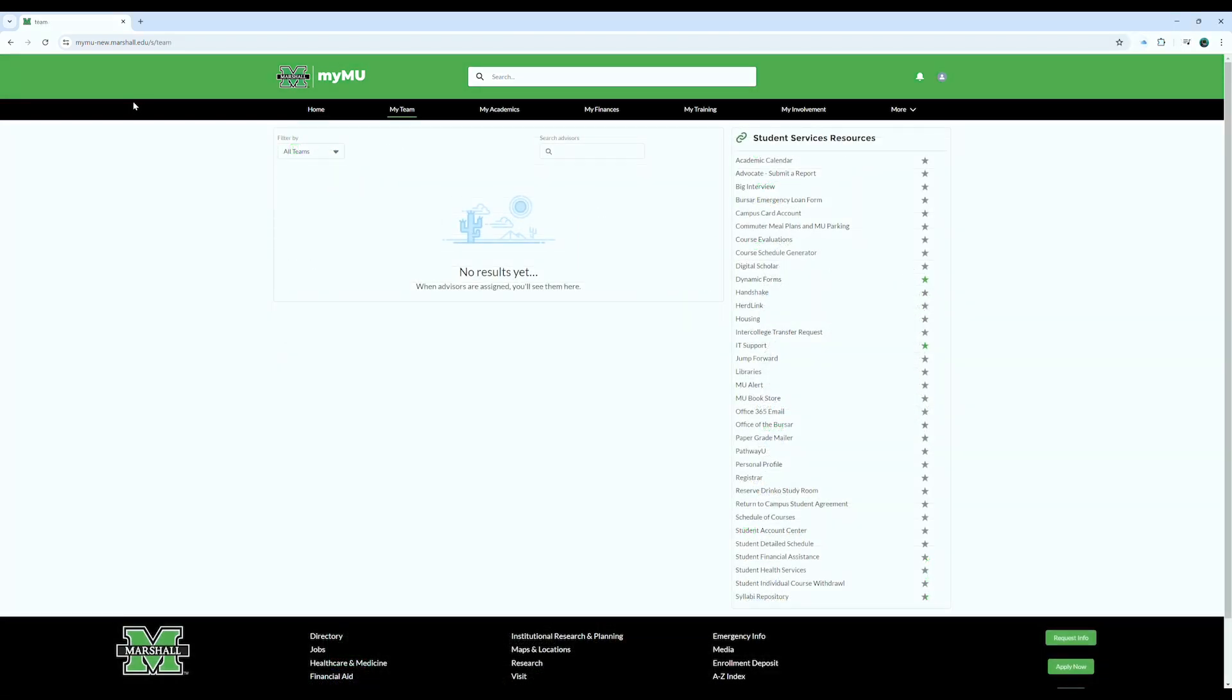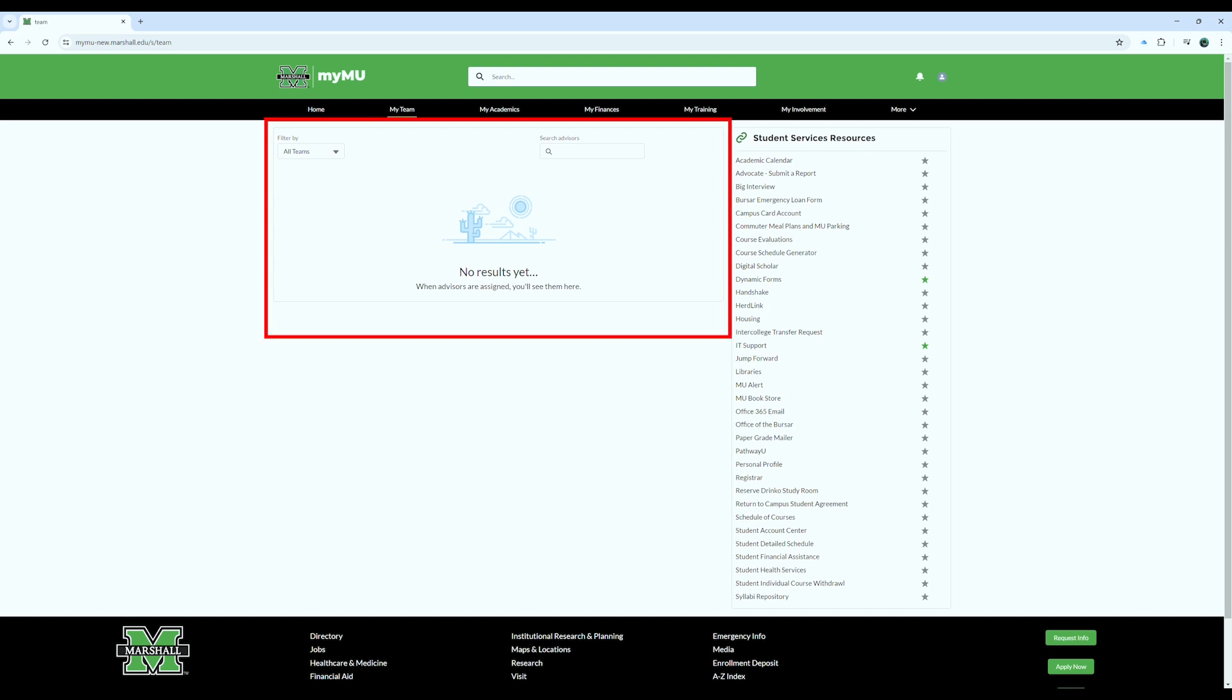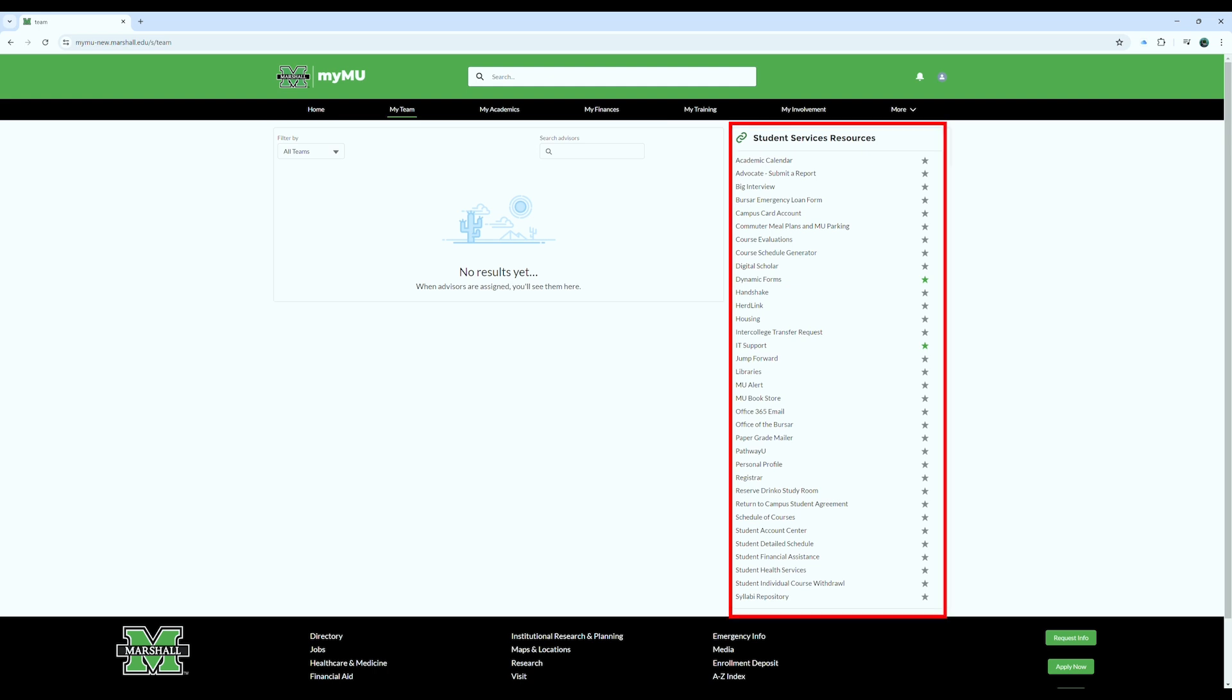The MyTeams page is a comprehensive resource for students, providing a central contact point to connect with their college advisors. It also features links to essential student services and resources, ensuring students have easy access to the support they need for academic success and personal development.